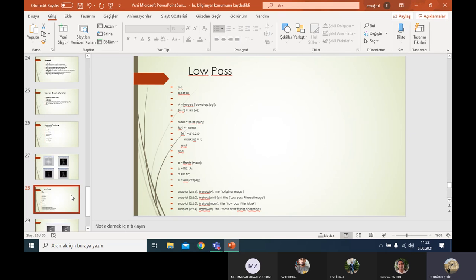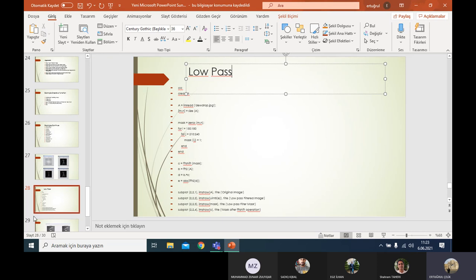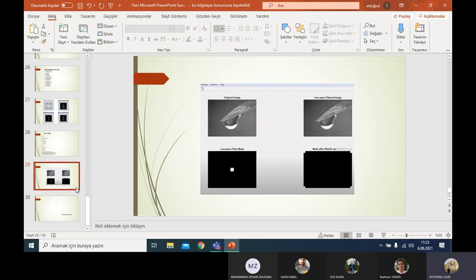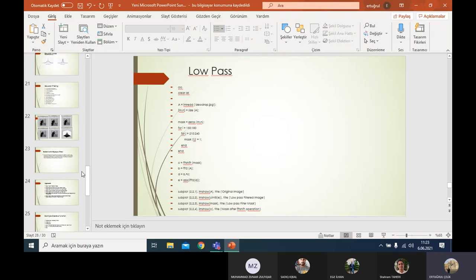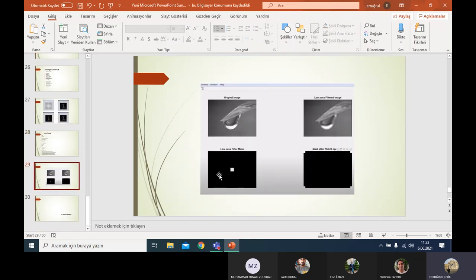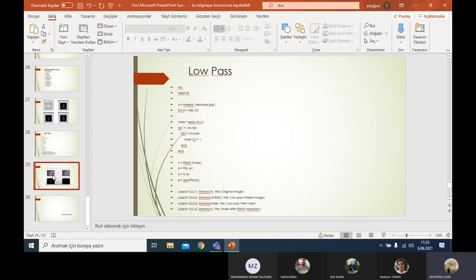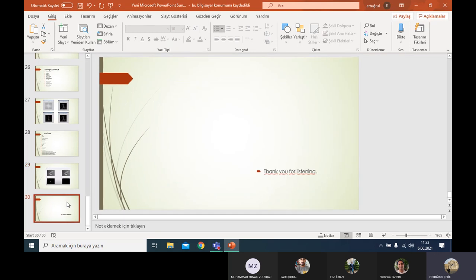Low-pass filtering in the frequency domain: all frequency filters can be implemented in the spatial domain if a simple kernel exists, which is less expensive. In the low-pass filter code I found, when applied we can see the original image and the low-pass filtered image. The subplot shows the original image, the low-pass filtered image, the mask, and the mask after the FFTShift operation. Thank you.